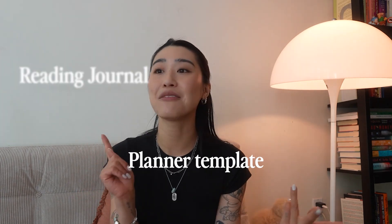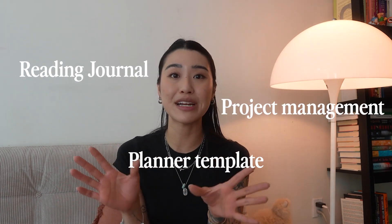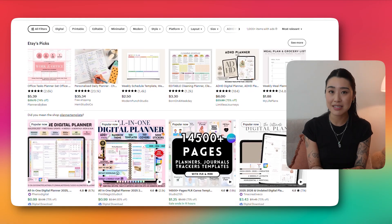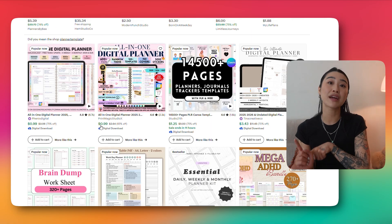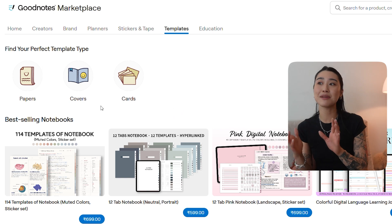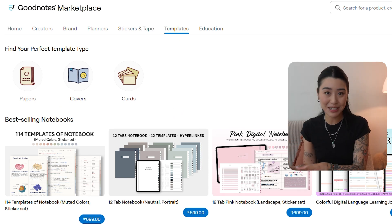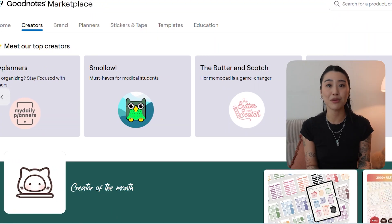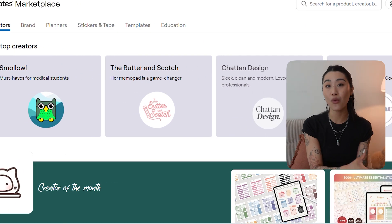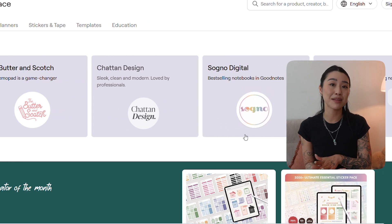If you're ever looking for a planner template, reading journal template, or project management template, you can find a ton of amazing templates on Etsy for a very reasonable price. I actually bought a reading journal template I've been using for two or three years that I'm still obsessed with — it just works so well. Hopefully their marketplace will continue to grow and amazing template sellers will start putting their goods on there. Really, GoodNotes is great because so many people create templates for the app, and of course you can always create your own template as well.